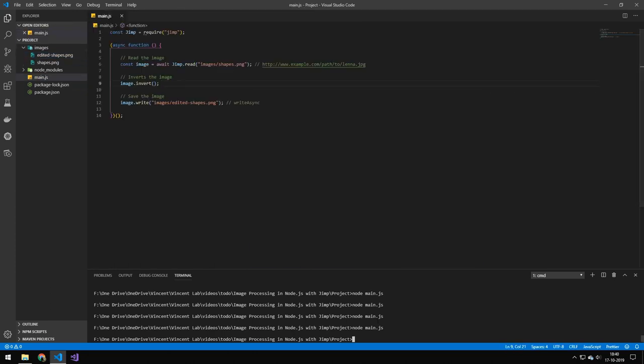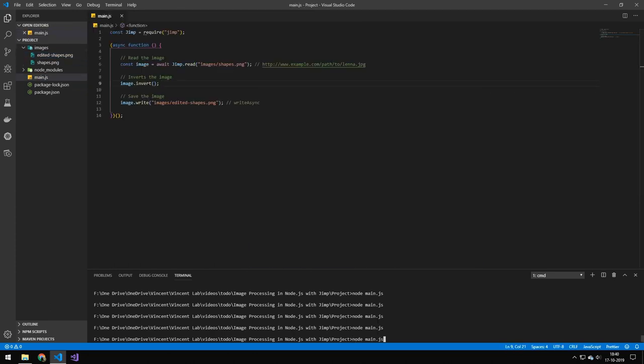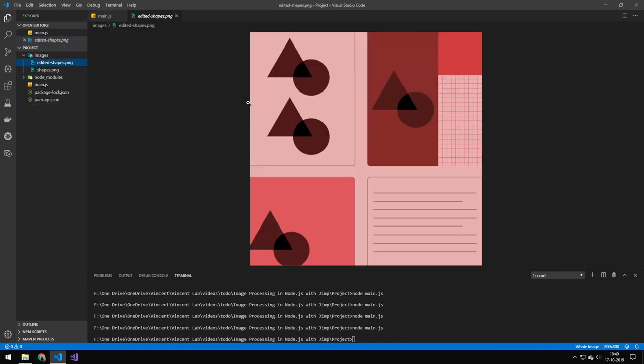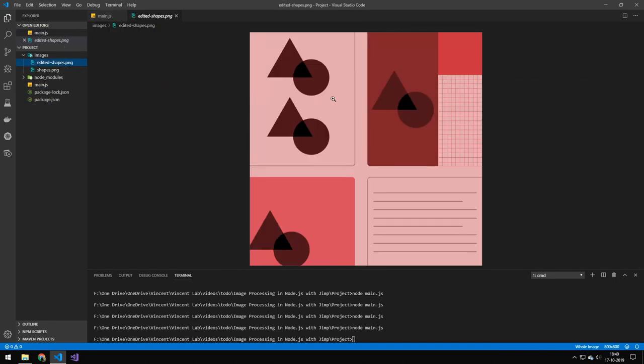You can also invert the image. So let's try running that. And that will actually invert the image. Pretty cool.